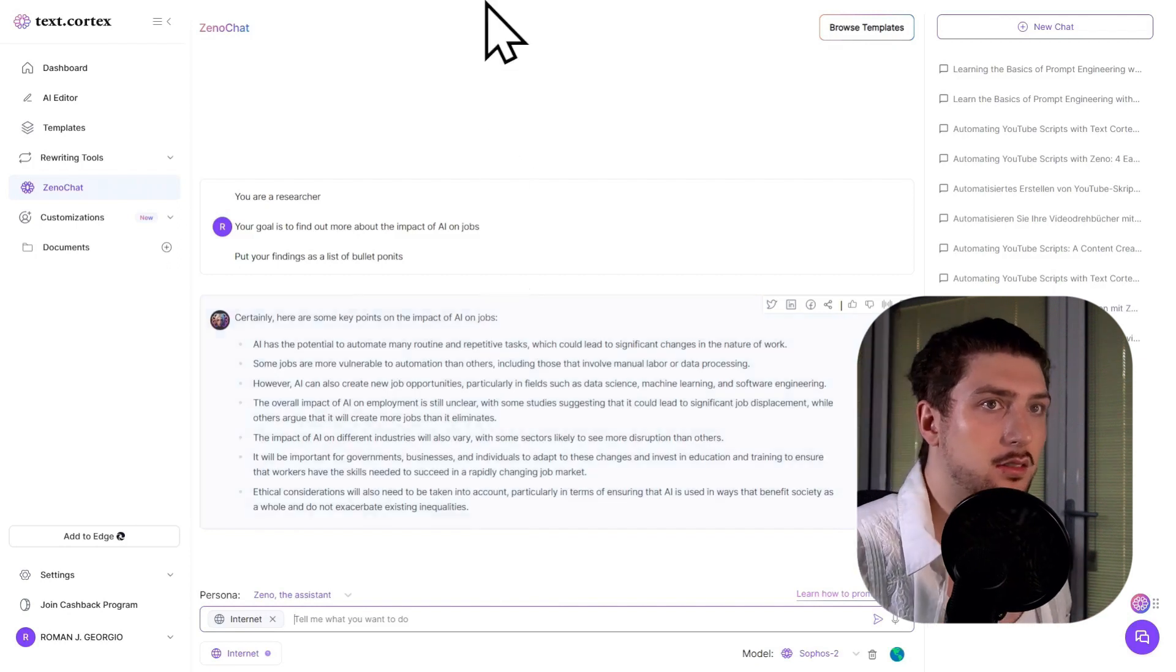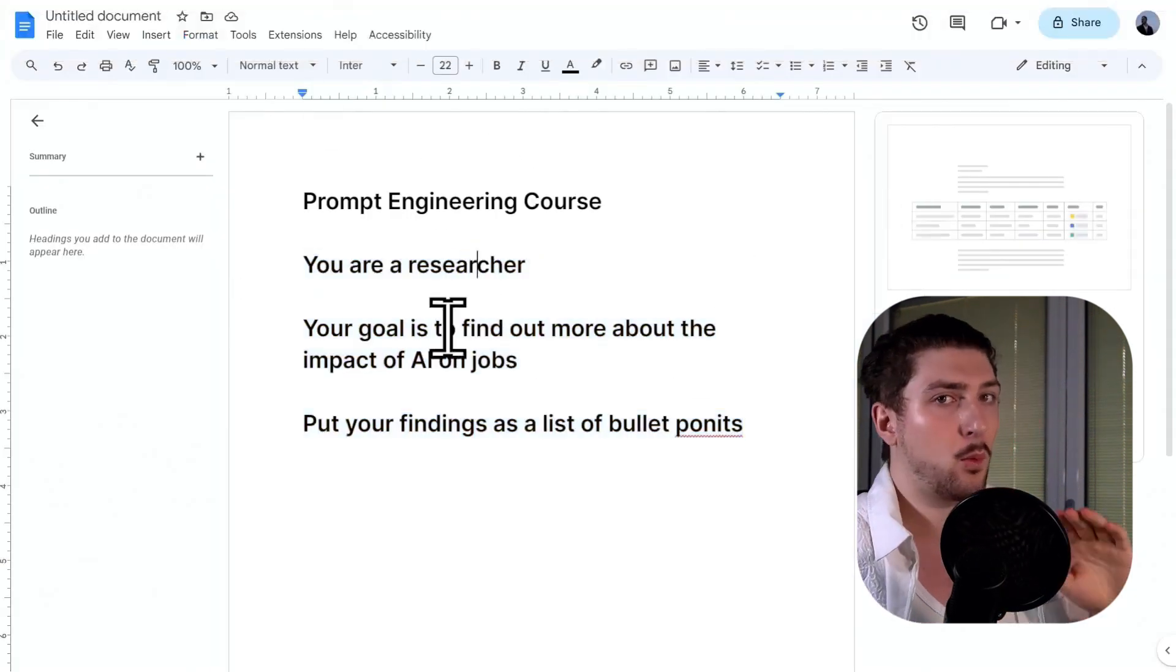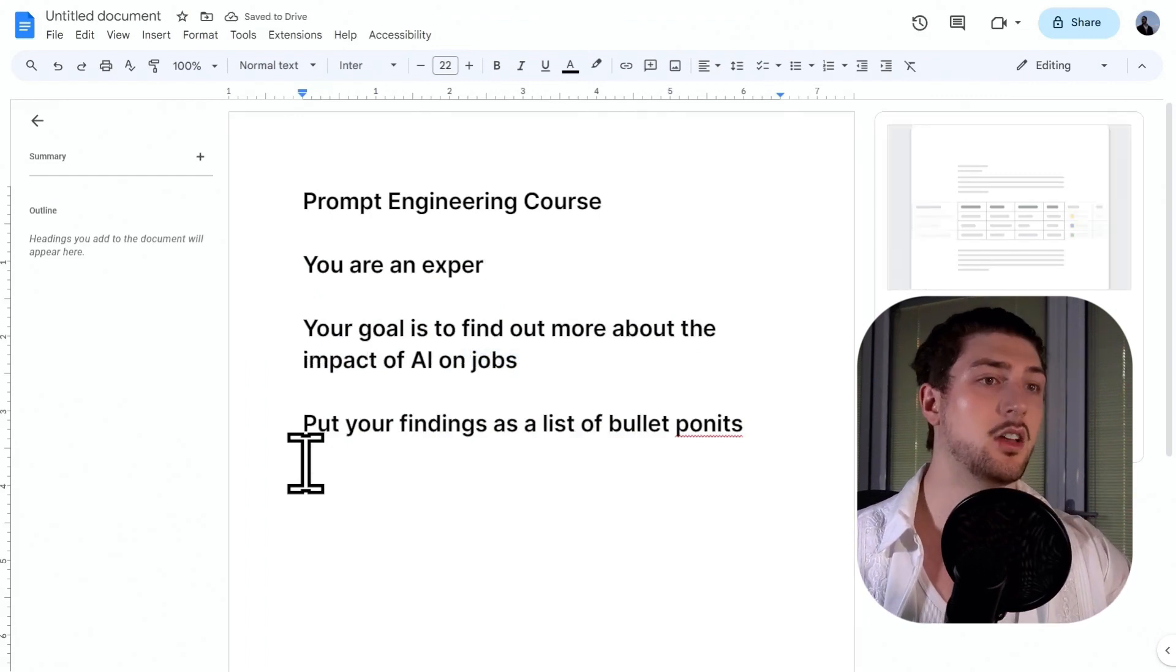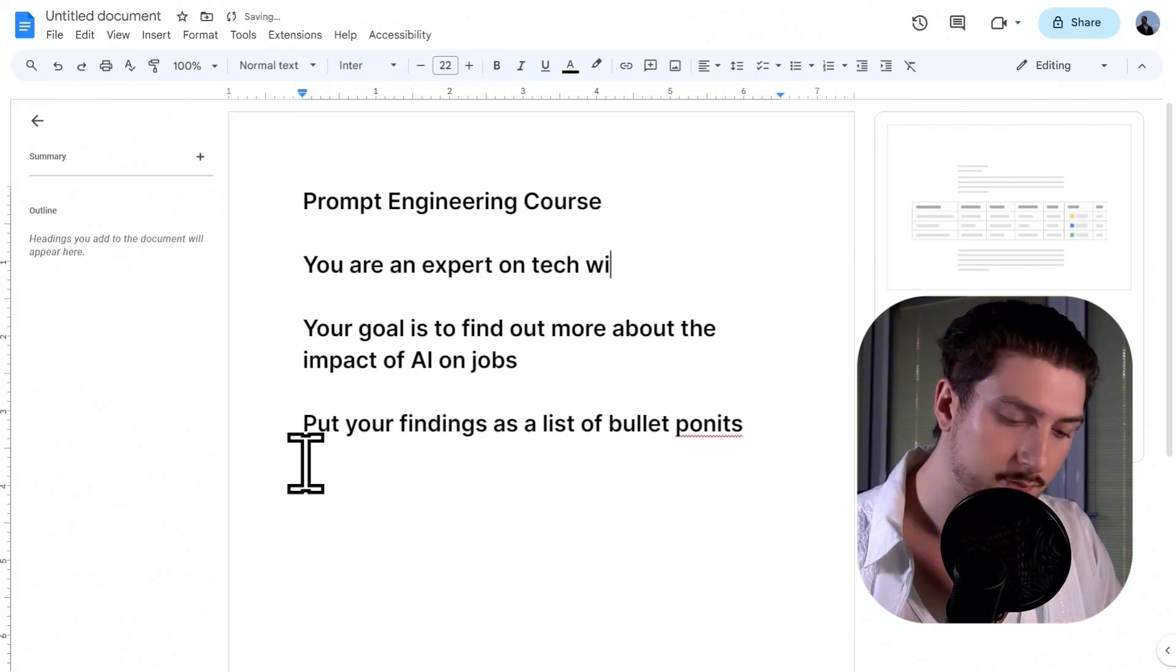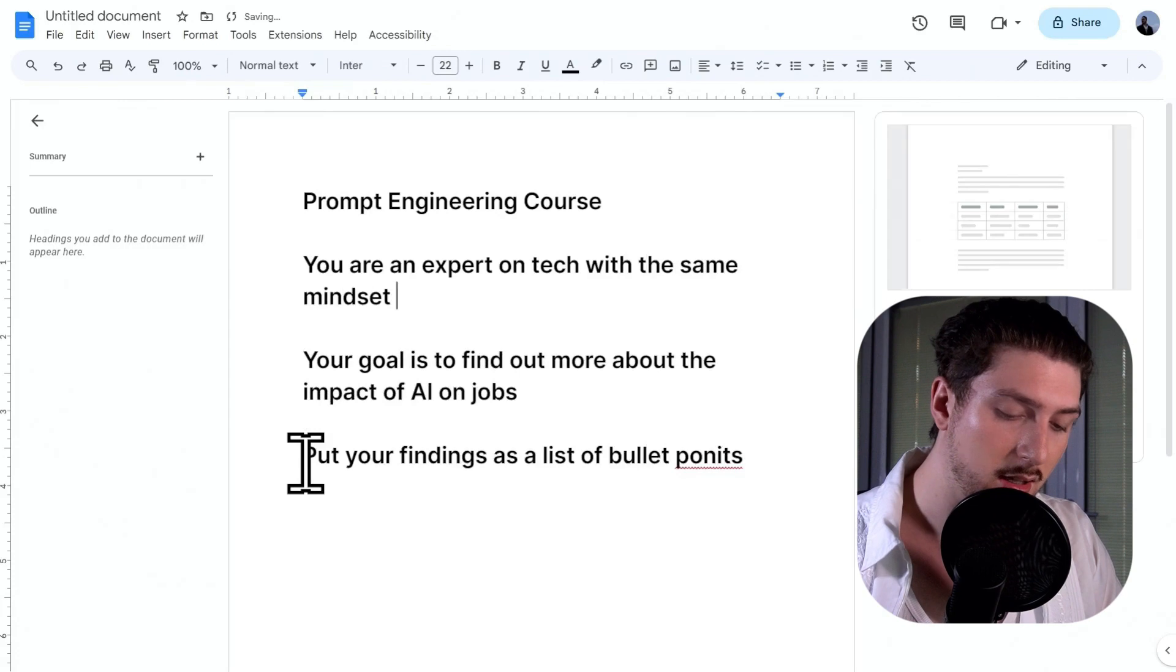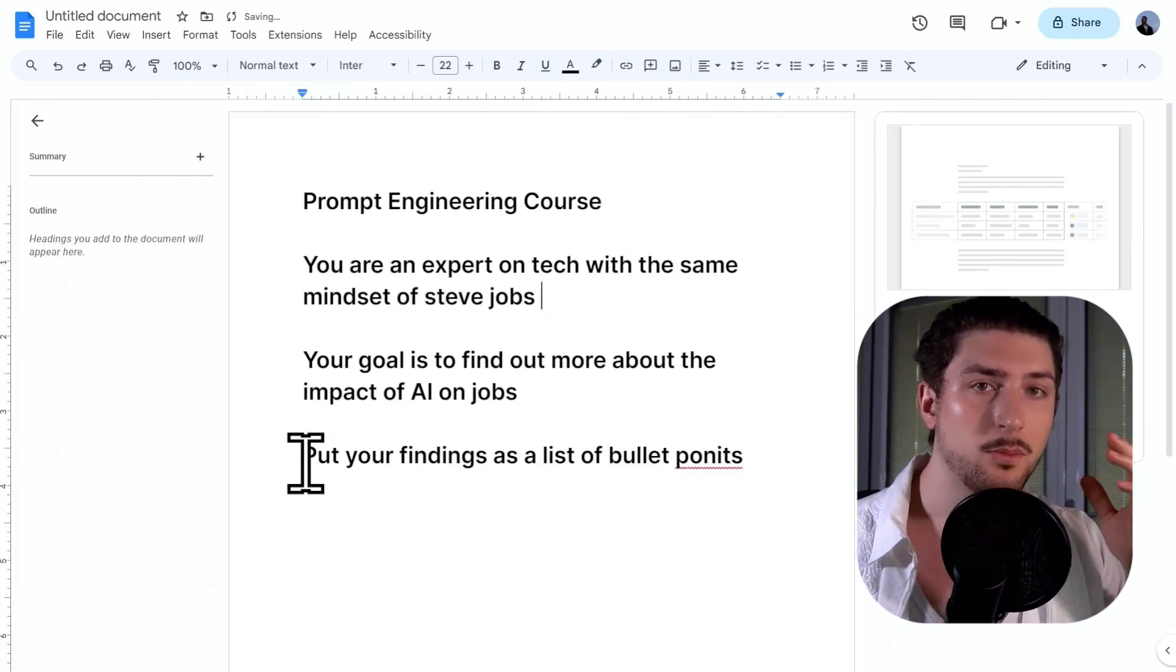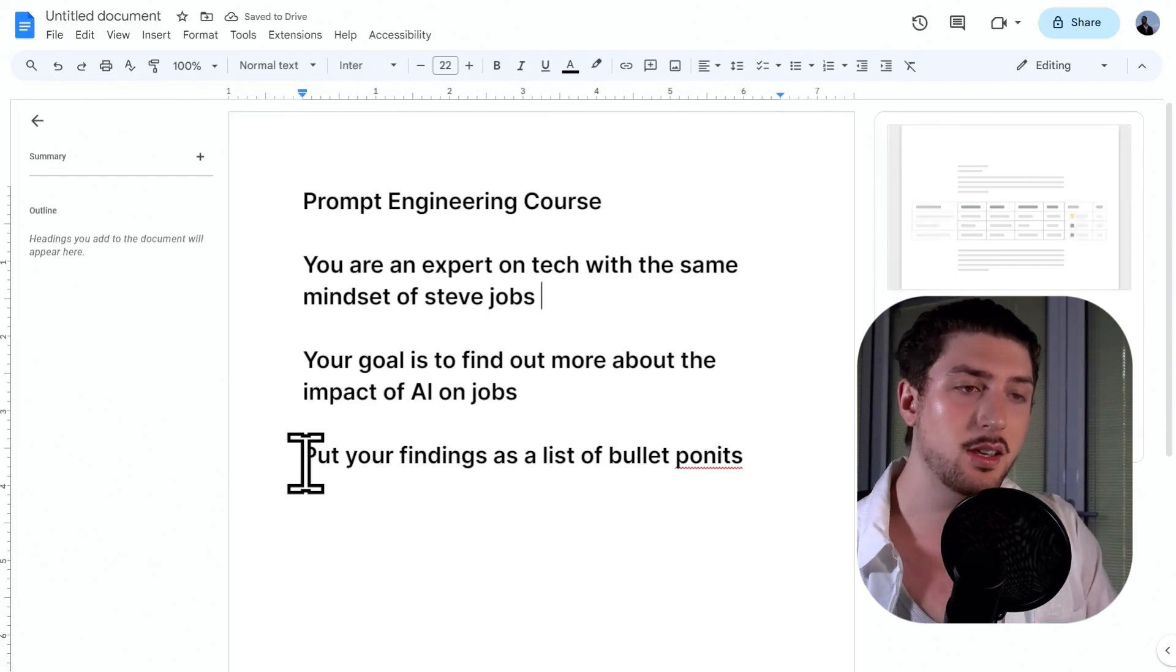And following the same format, we can do anything. So I'm going to try this format, the role goal format on something else. I'm going to say you are an expert on tech, the same mindset of Steve Jobs. I'm going to customize it a little bit more, sort of tell it how I want its ideology to be.